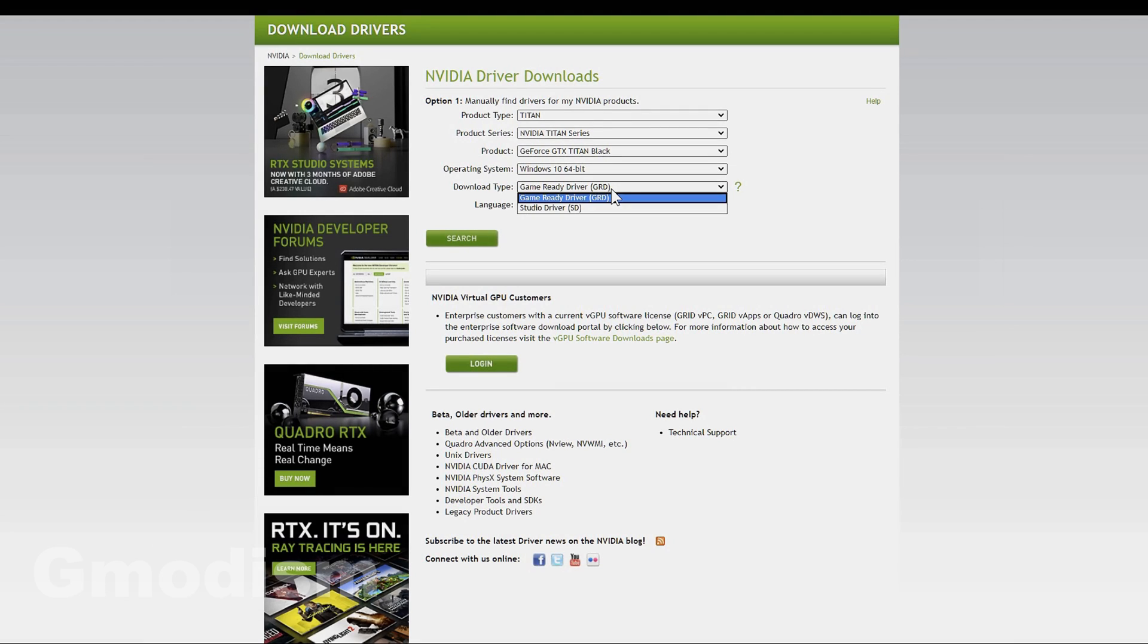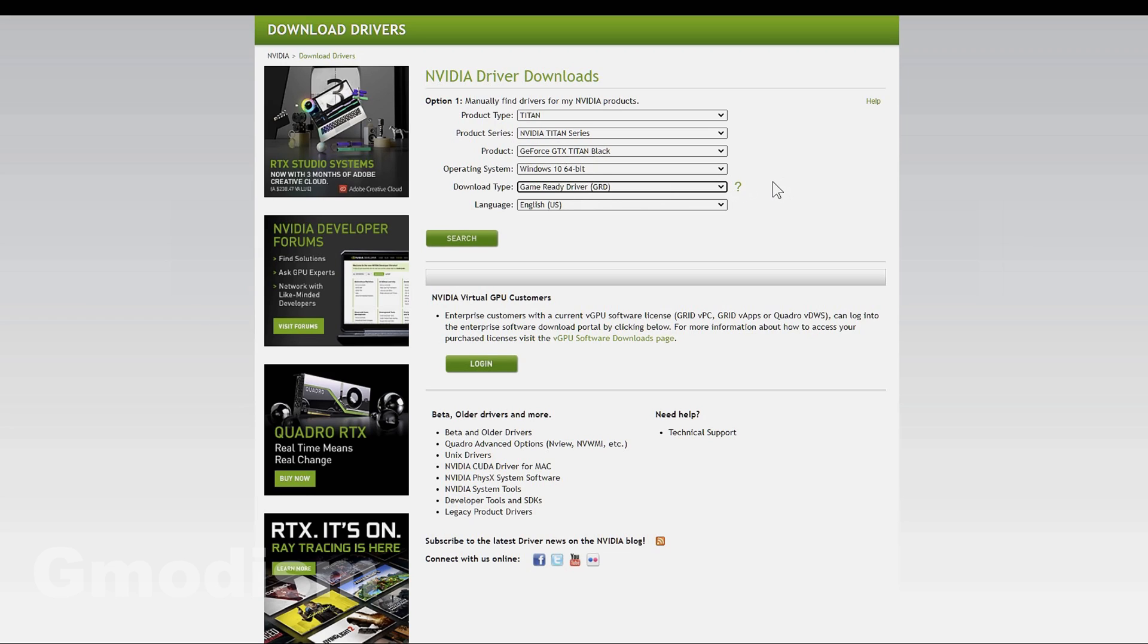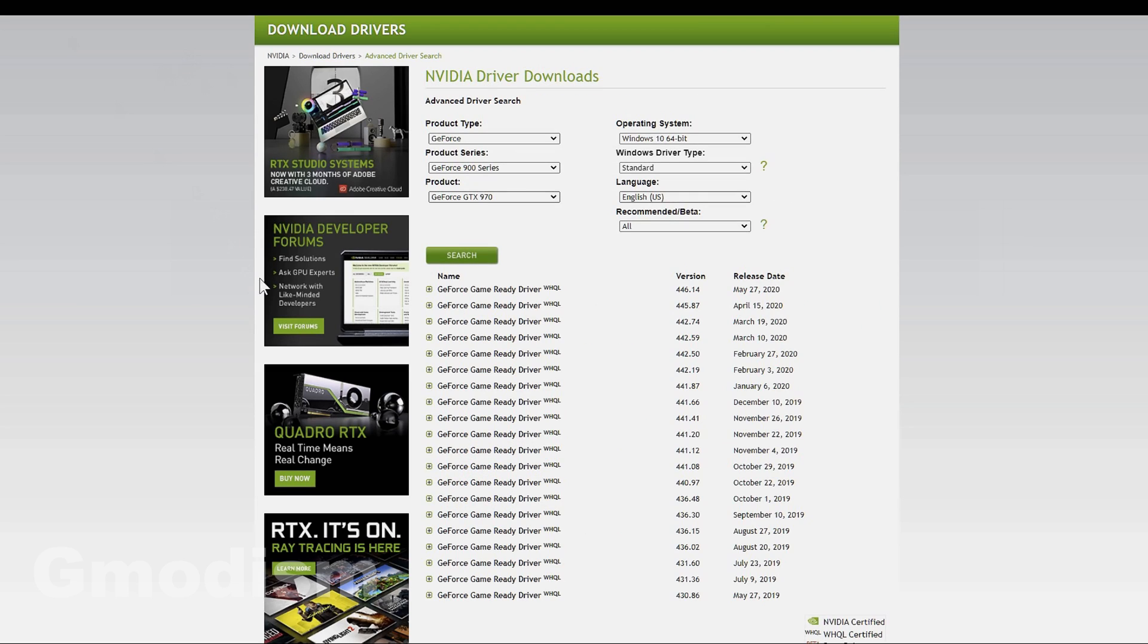This is the standard NVIDIA download page. This often doesn't give you the option of selecting Windows driver type, standard or DCH. Instead, you need to go to the advanced search link in the description. It looks like this.